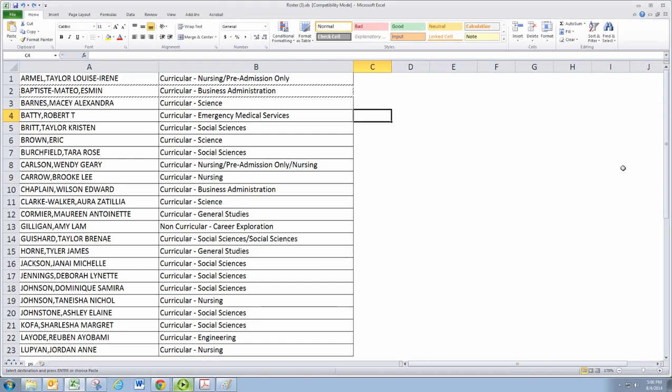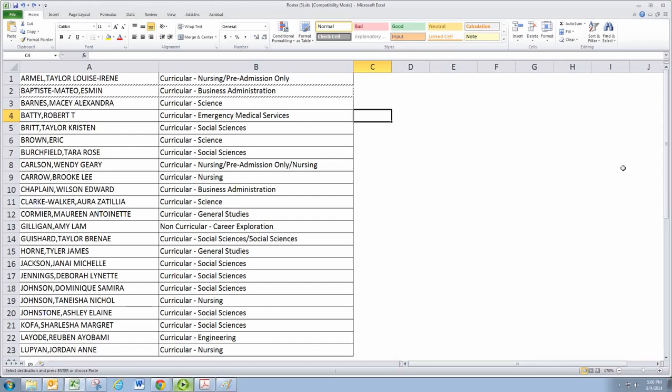The first step in cluster sampling is to separate the individuals into groups called clusters.